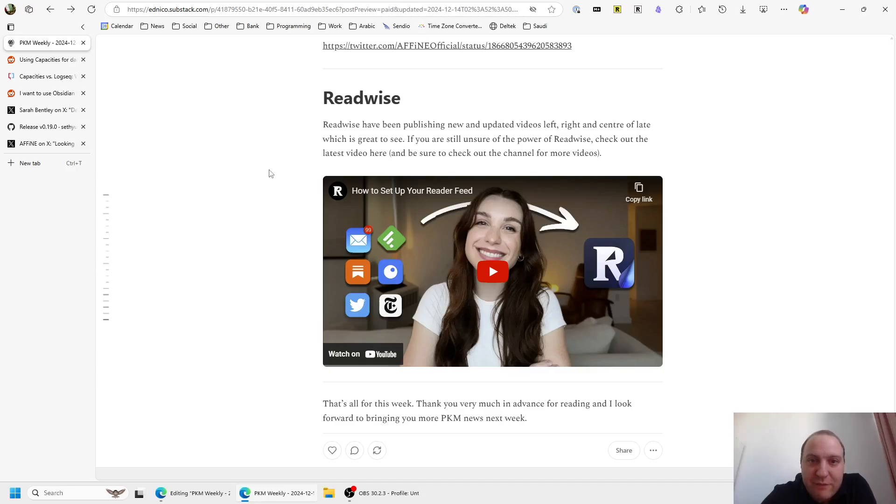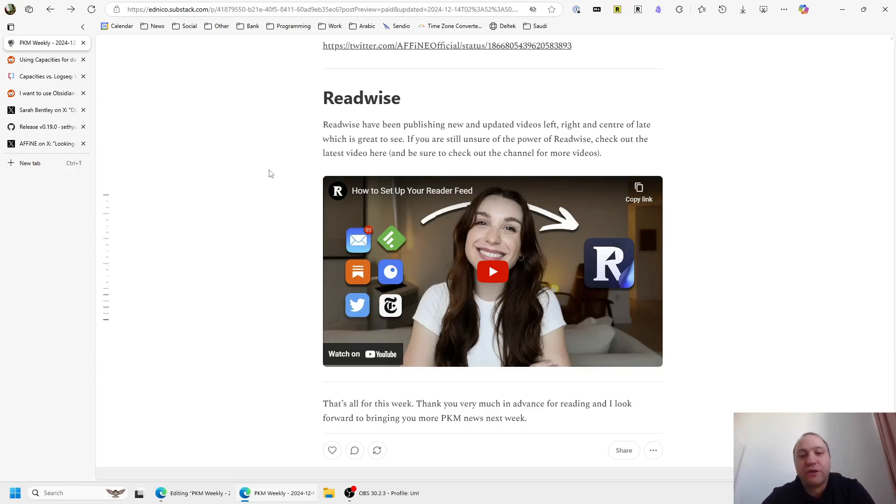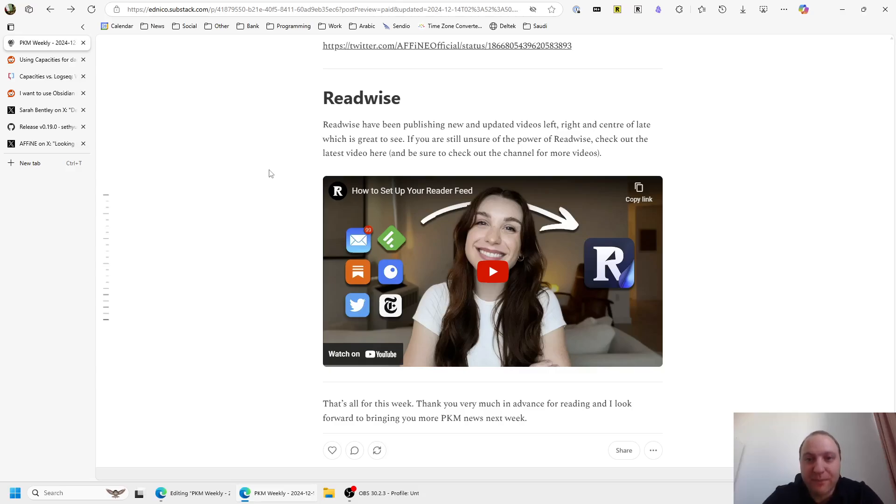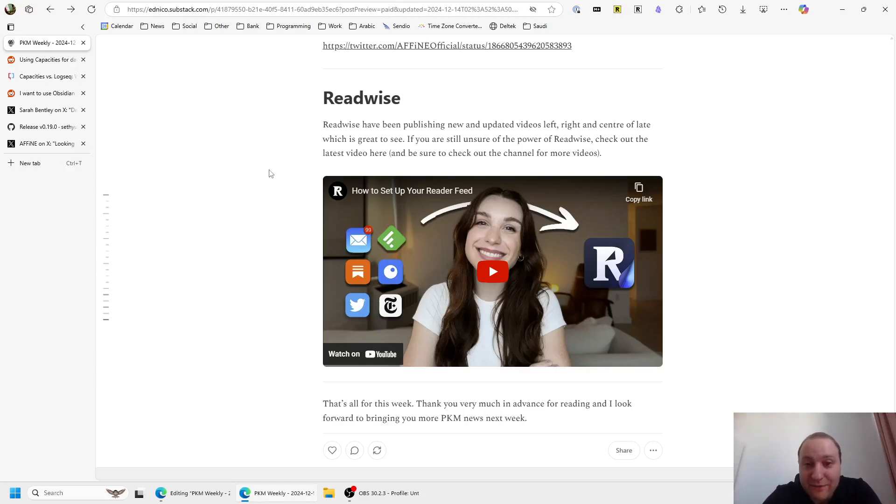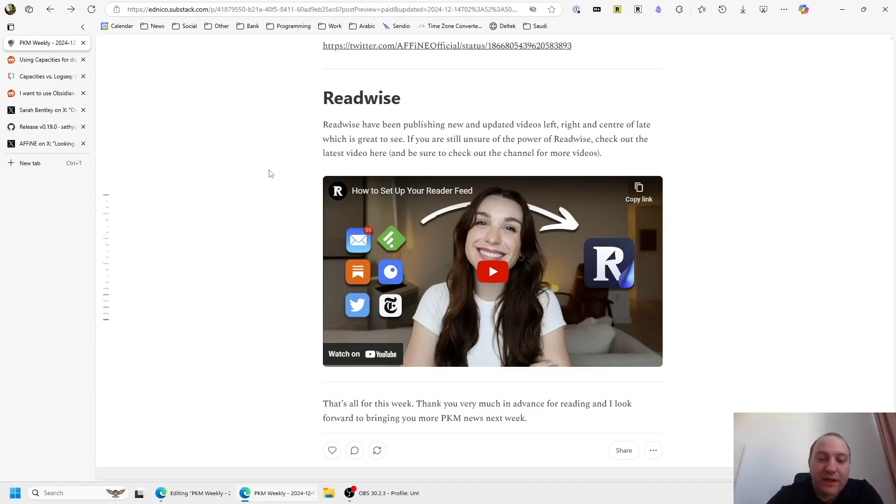And not really a new one, but Readwise, they've been publishing updated videos all over the place, which has been great, because I'd actually forgotten how good Readwise was. So if you're in the same boat, do check out the Readwise YouTube channel, because they have been making a lot of good videos explaining the ins and outs, explaining how you can set it up, how you can get the most out of Readwise within your PKM world, and even outside of it - podcasts, news apps, emails, Twitter, etc. You can all feed it in to Readwise.